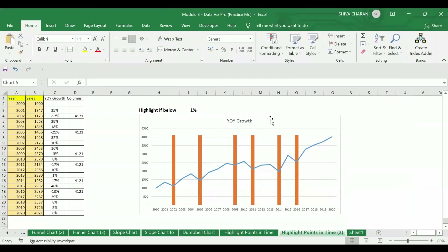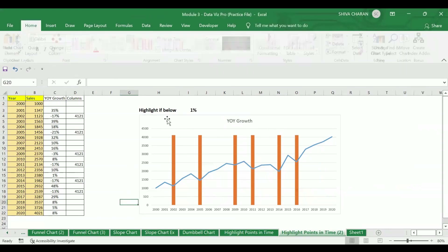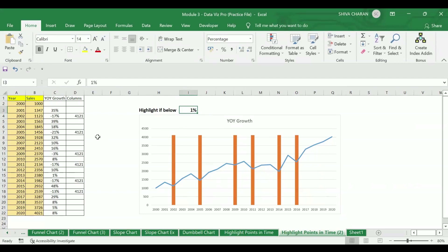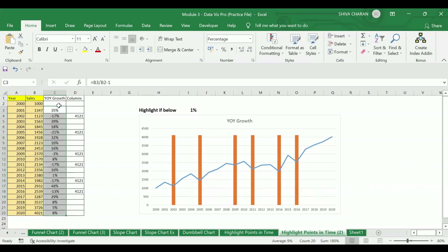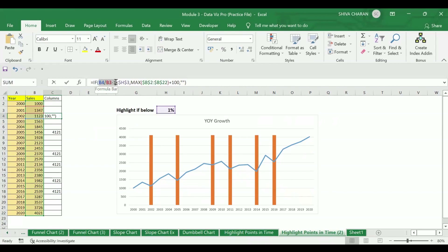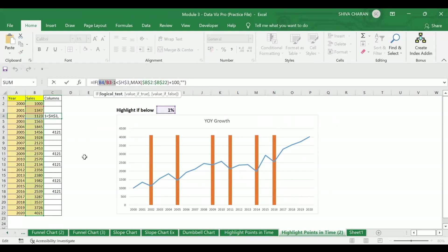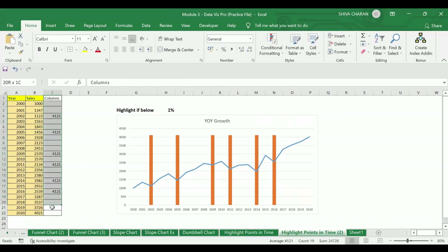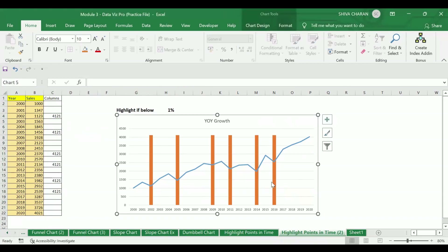That is how you can highlight points in time based on percentage values. First we created the year-on-year growth percentages. It is not mandatory to keep the separate percentage column — even if you delete it, the chart still works, because the year-on-year growth formula is already embedded in the IF formula. There's no need to use it twice.